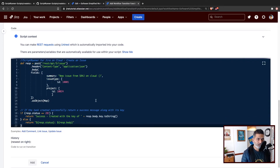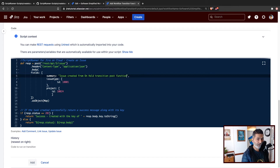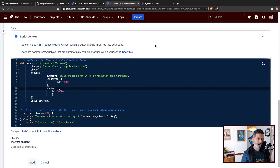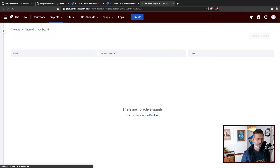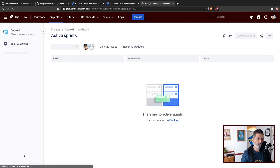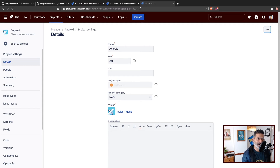When you paste the code, you may want to modify the summary — for example, 'Issue created from On Hold transition post function'. You also have to specify the issue type ID and project ID; these two are important. Let's find them quickly. First, the project ID — if I go to the Android project, you can find it in the URL under project settings. The project ID is 10037.